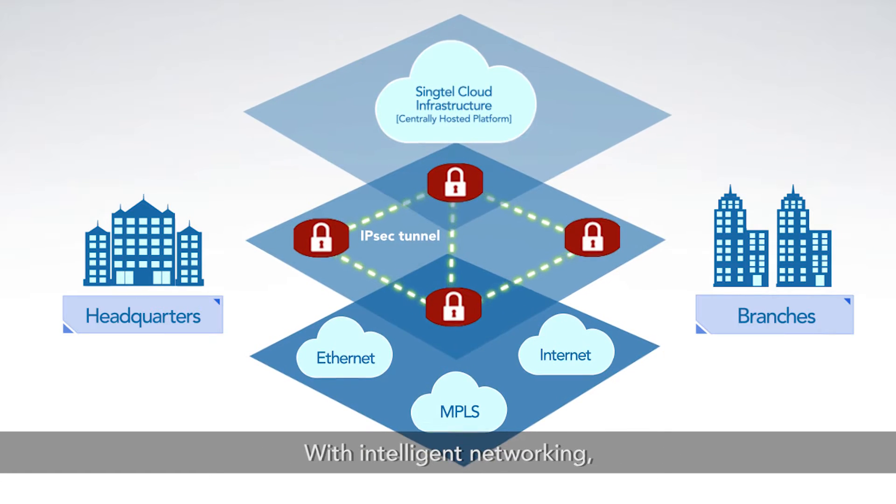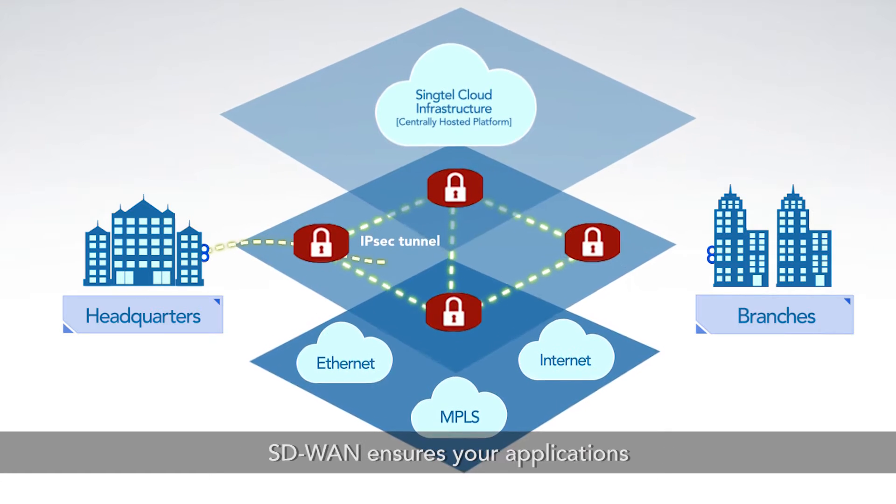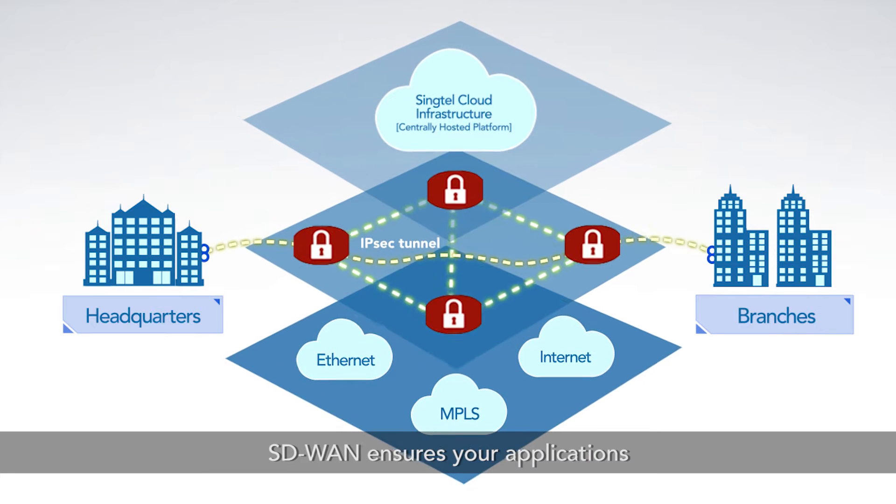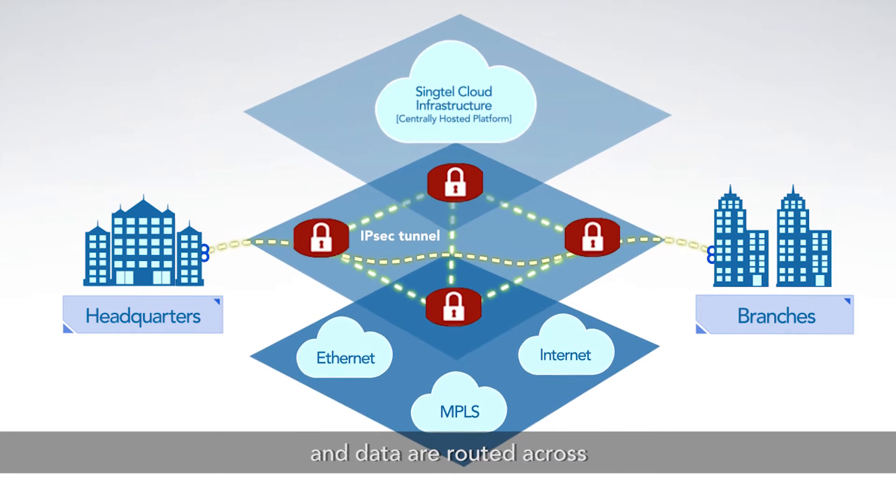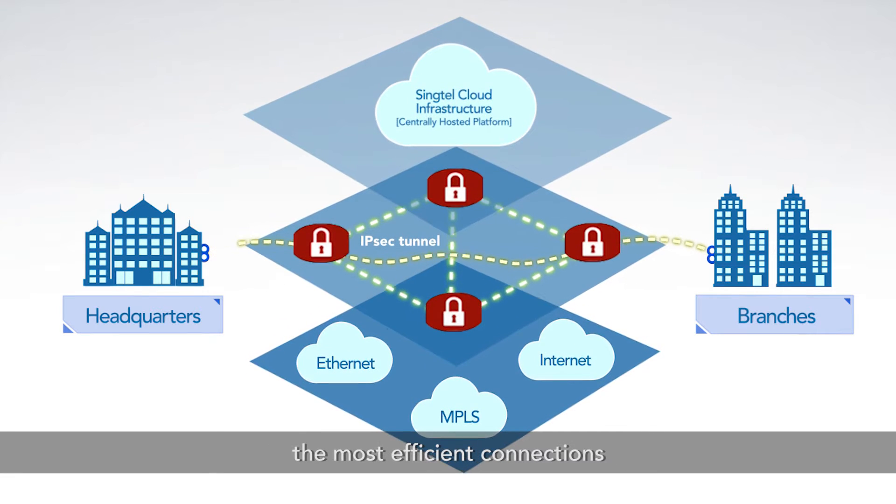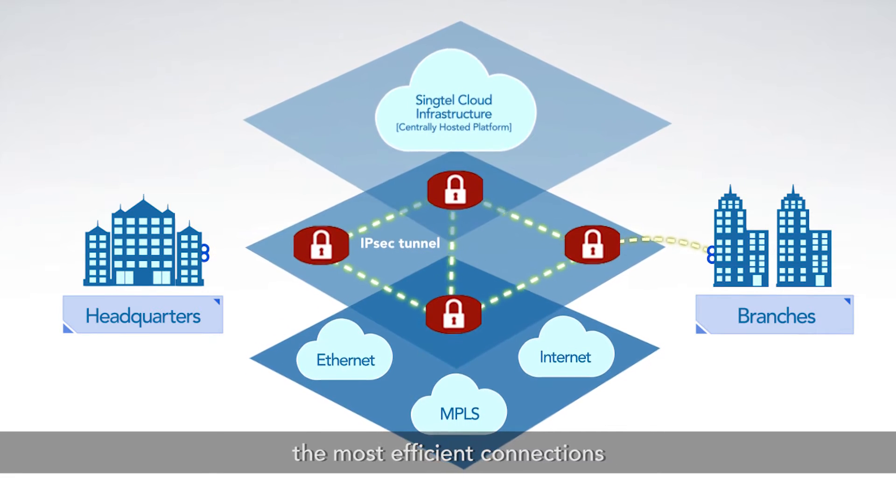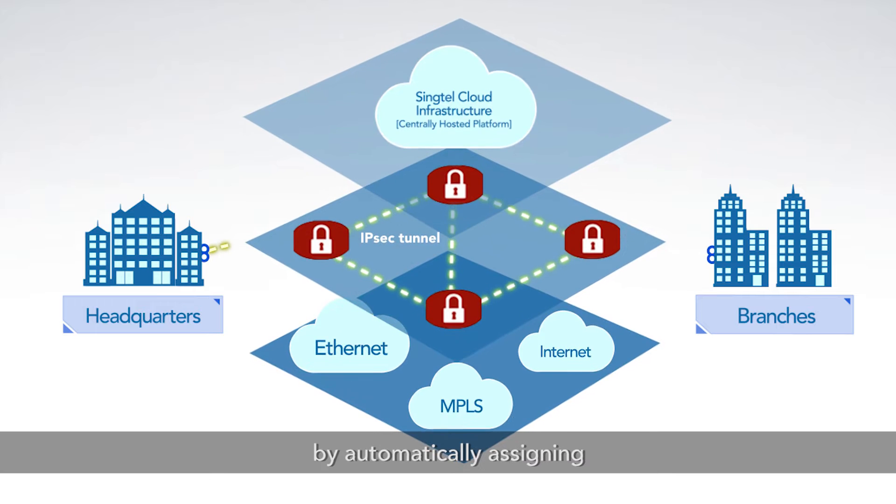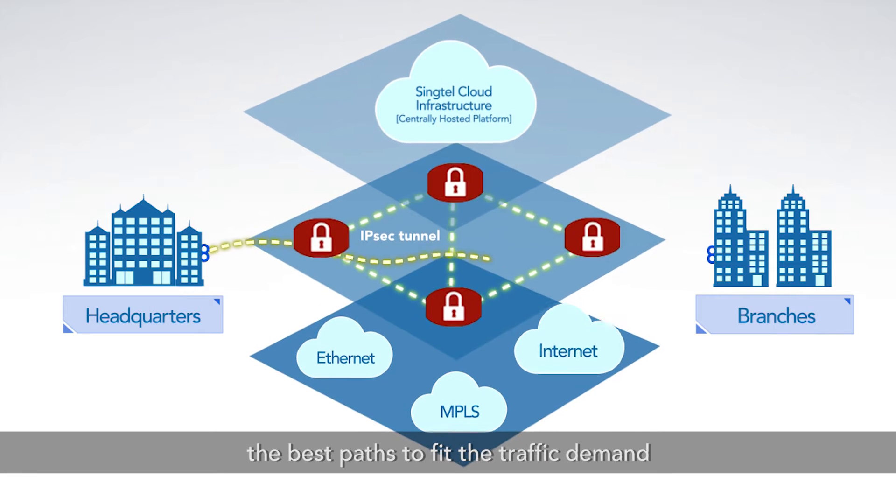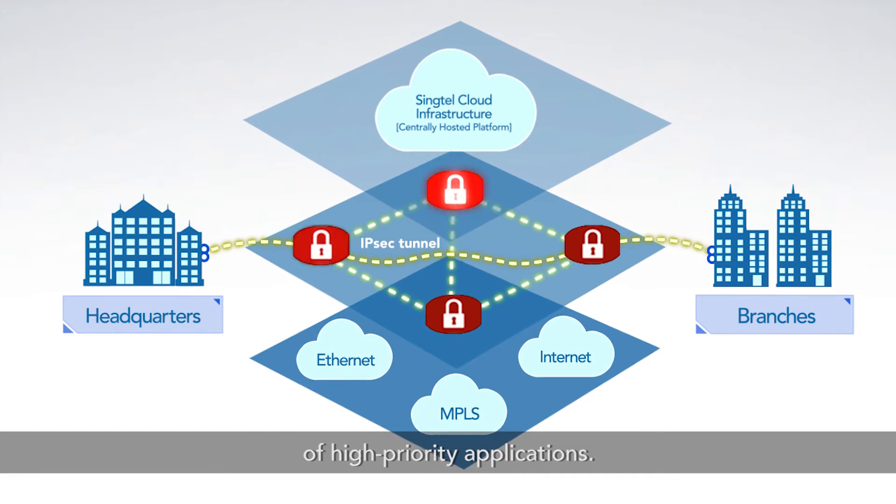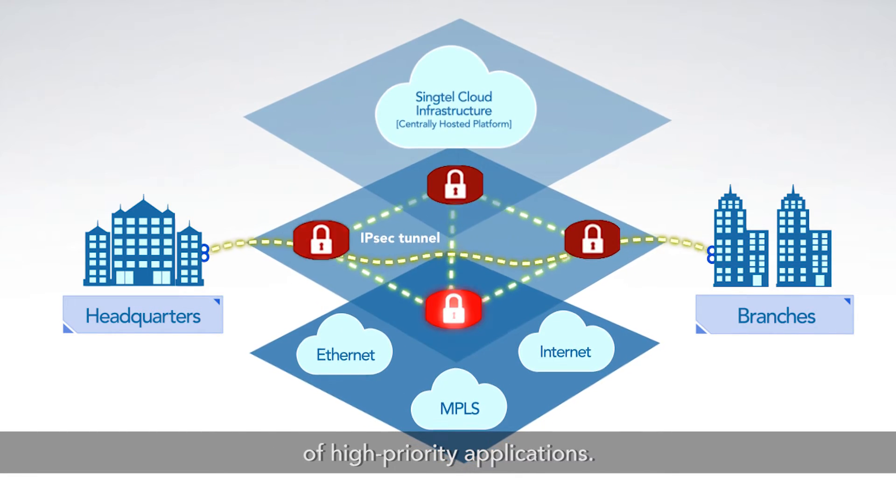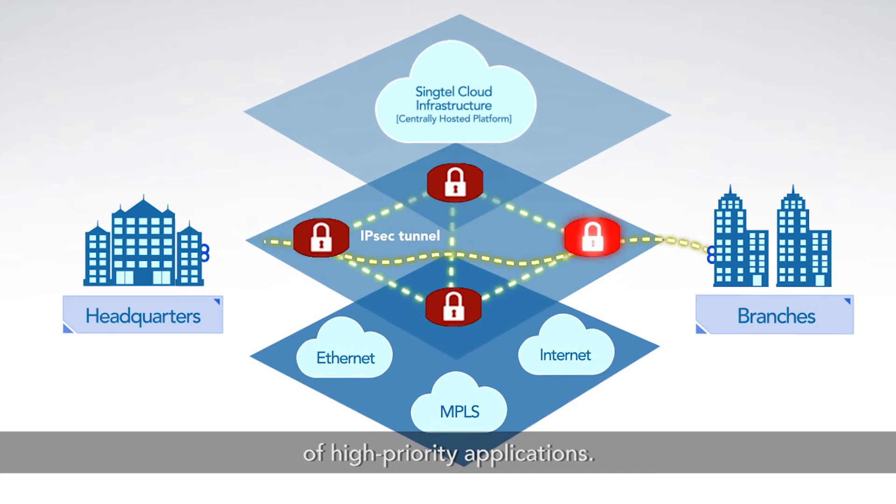With intelligent networking, SD-WAN ensures your applications and data are routed across the most efficient connections by automatically assigning the best paths to fit the traffic demand of high-priority applications.